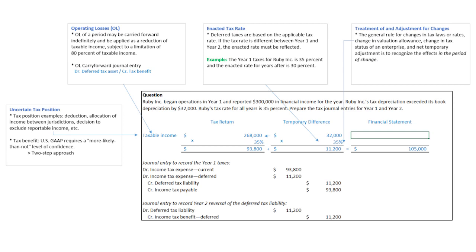The next item is the enacted rate. If you take a look at the example inside the box here, we had $268,000 taxable income. We then multiplied by the tax rate that was in effect, and that was the $93,800 we currently owed. So that's your current amount.